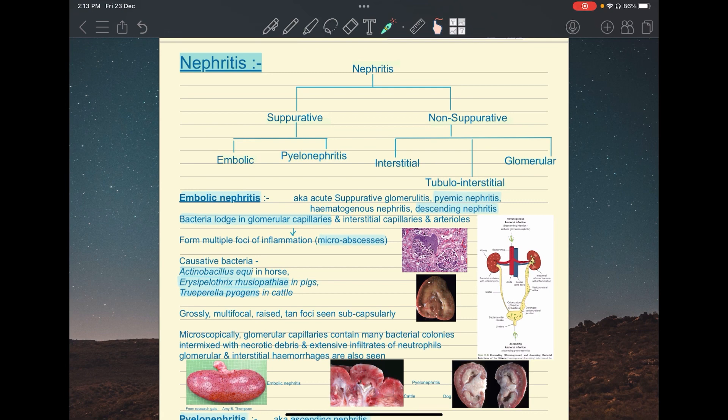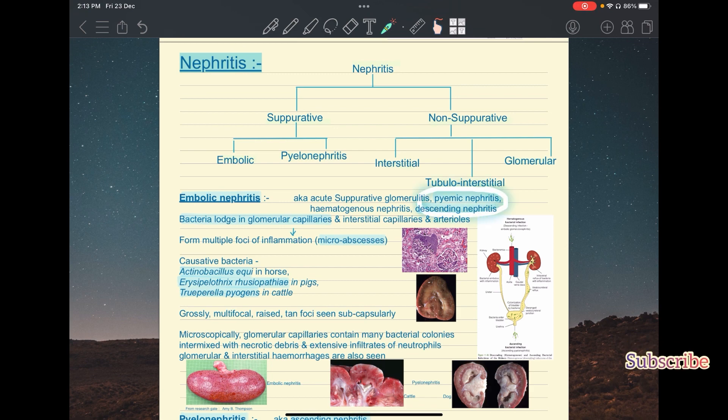Embolic nephritis was also called acute suppurative glomerulitis, pyemic nephritis, hematogenous nephritis, and descending nephritis. Out of these synonyms, the two most important to remember are pyemic nephritis and descending nephritis. These two are very important from an exam point of view.